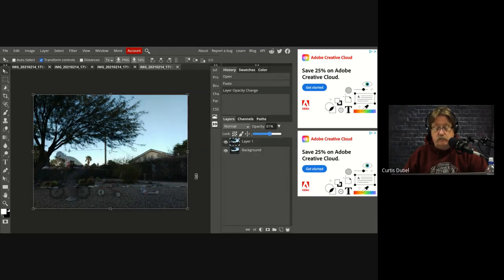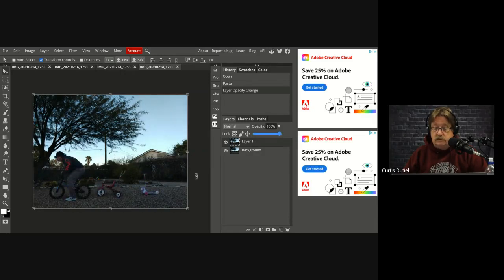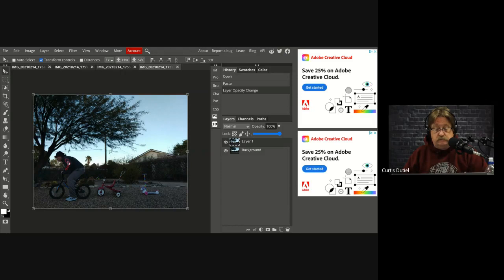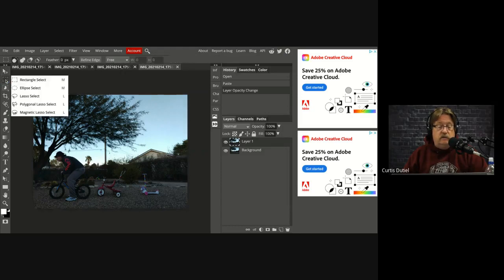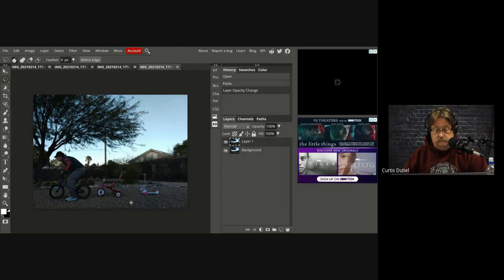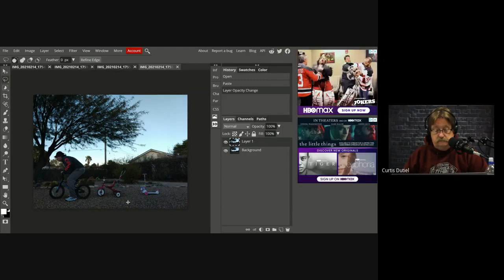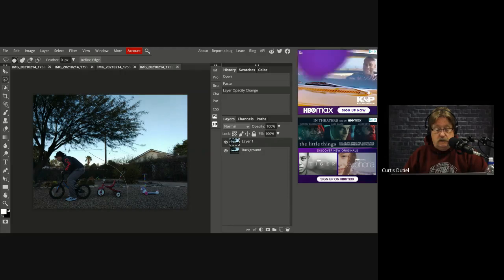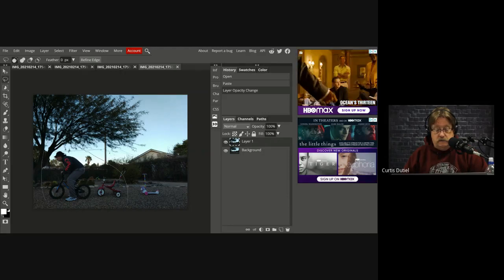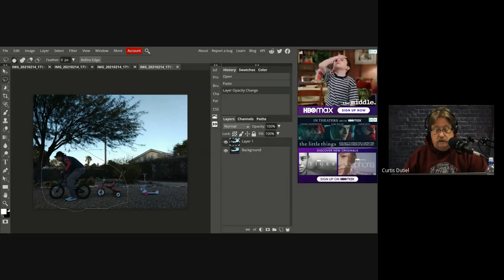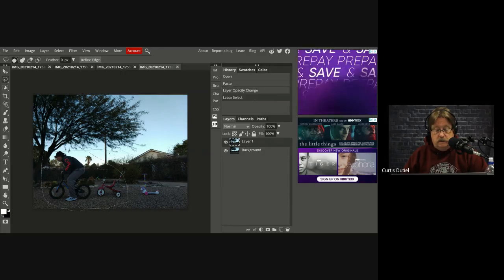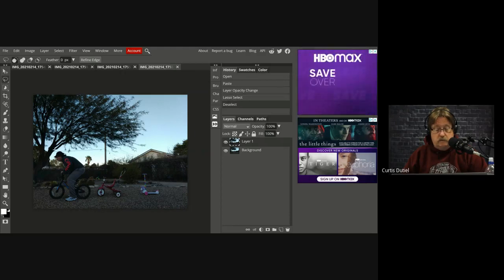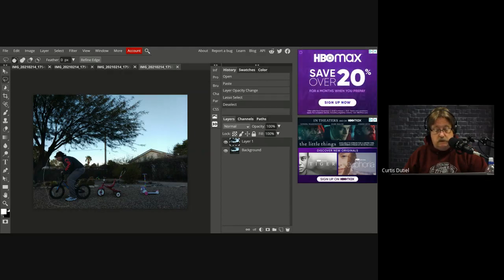Next, I only want this to be visible, so I'm going to get the lasso select tool and I'm just going to draw around. Oops, that's not what I wanted. I want just me around, I just want this.